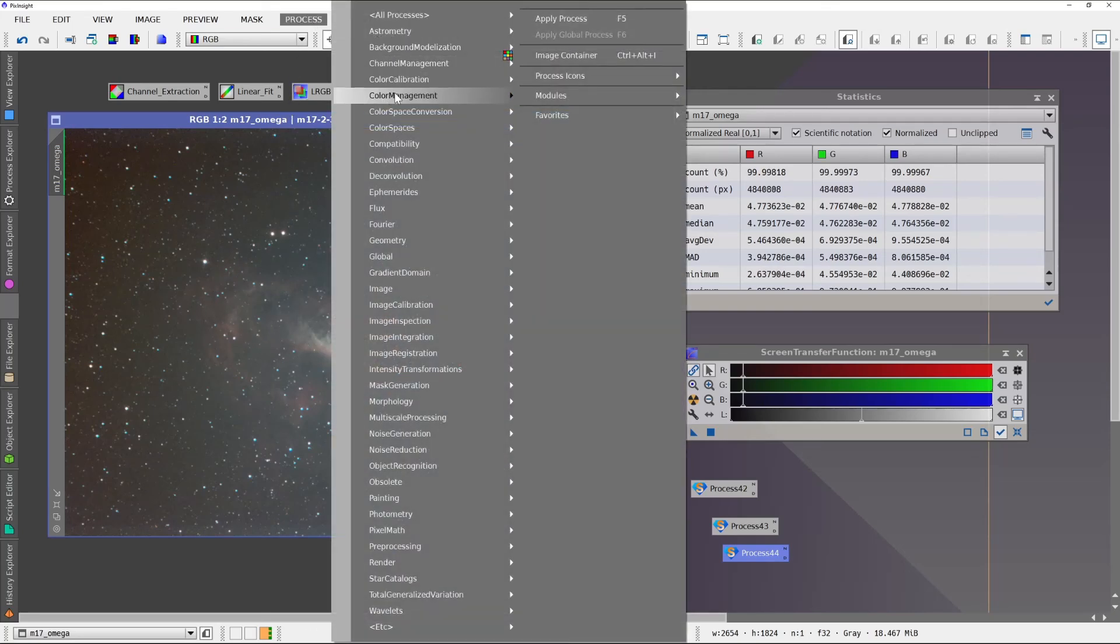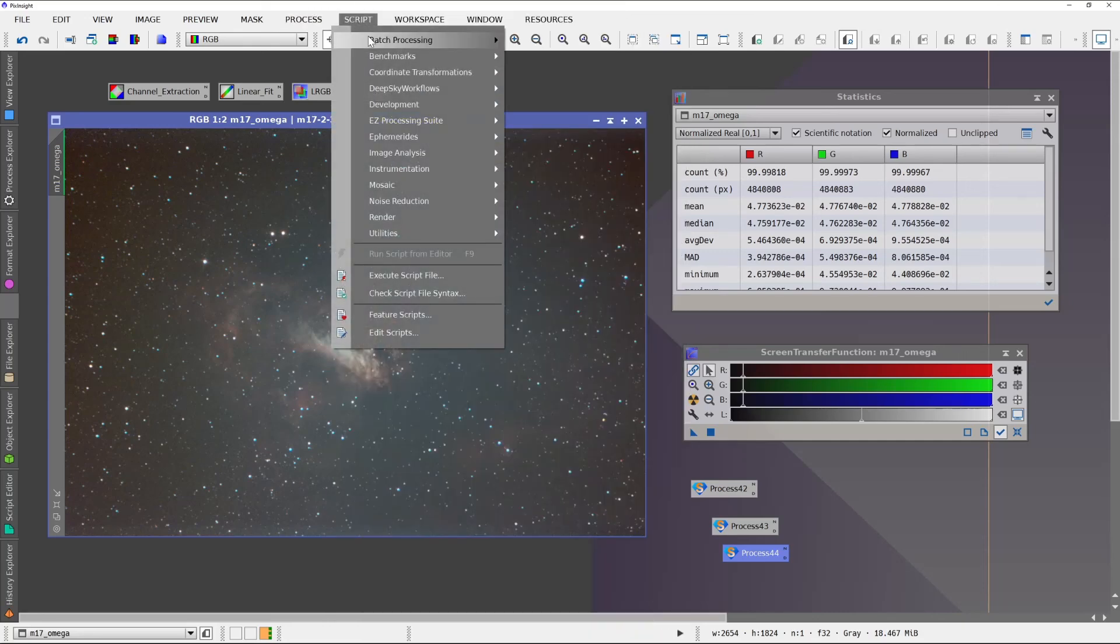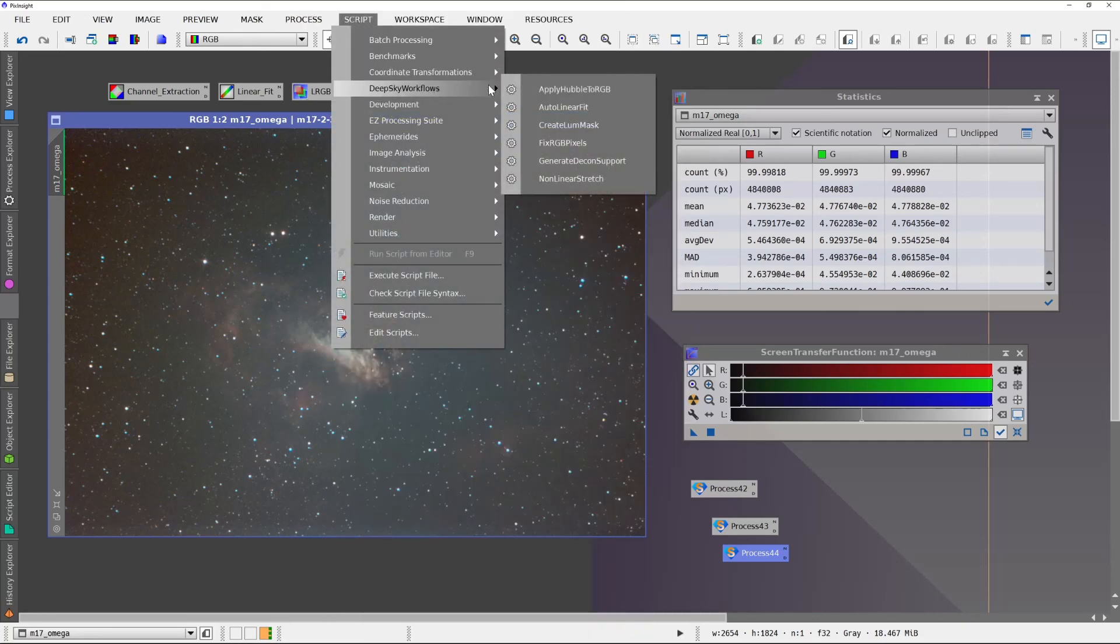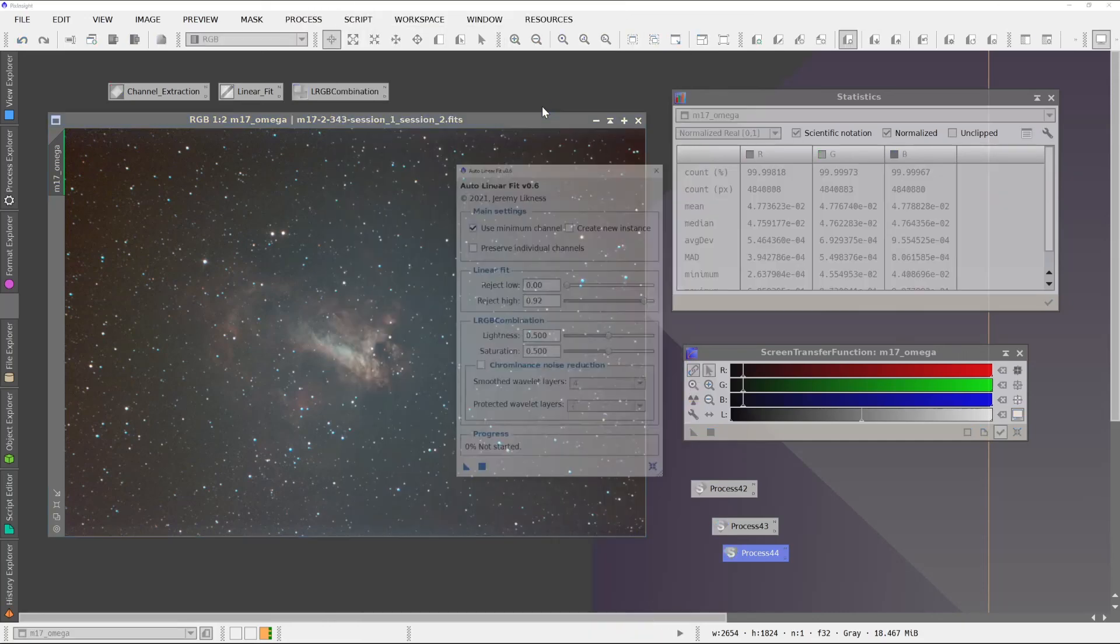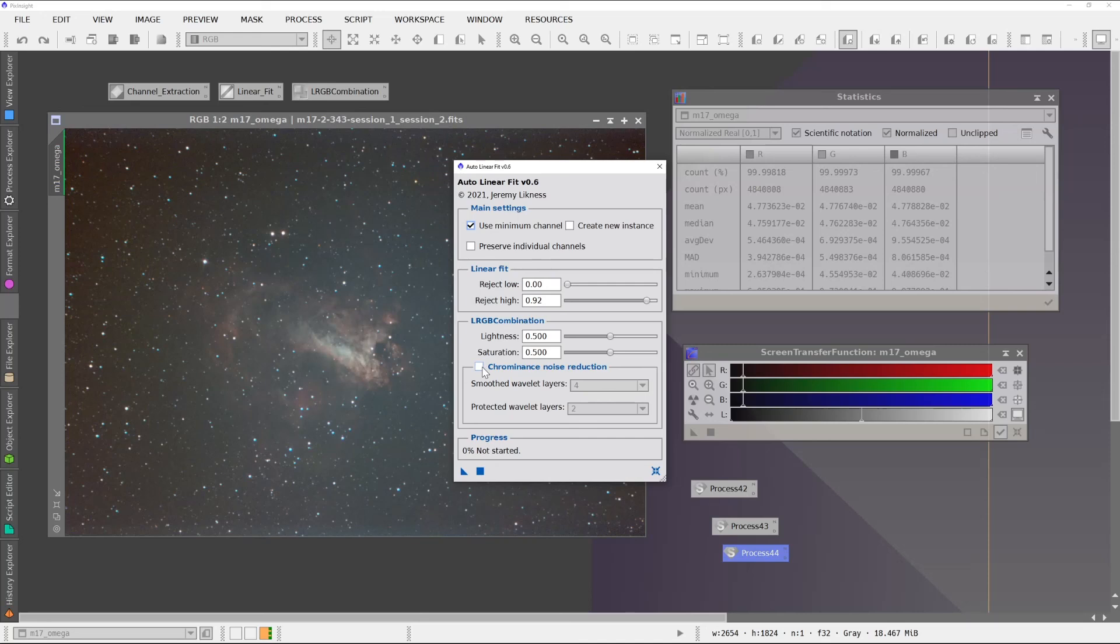The only other option that I didn't cover yet is the chrominance noise reduction. And that's if you have a noisy image, you can have this actually do some noise reduction for you. I have it there as an option. I don't use it often myself. But it's there. And that is Auto Linear Fit.